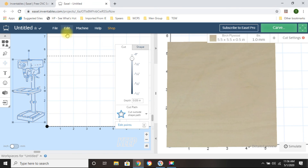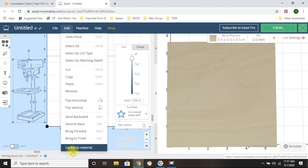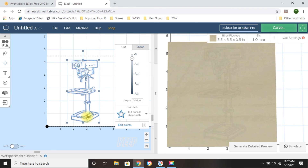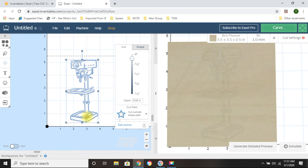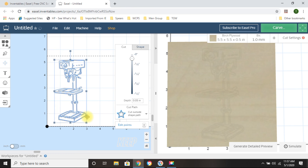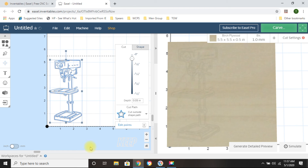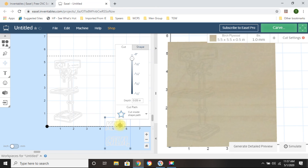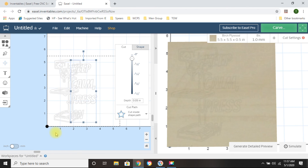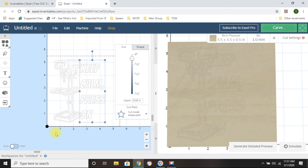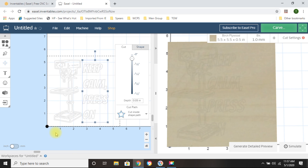Alright, so the next thing I'm going to do is bring in my image of the drill press. I don't know if it's perfectly centered, so what you can do is click on the image you want to center to the piece of material, click Edit > Center to Material, and that's going to bring it directly into the middle of that piece of wood. Then I'm going to move it over — I know it's centered but I'm still going to move it over and keep it centered, just shifting where I want the drill press to be.